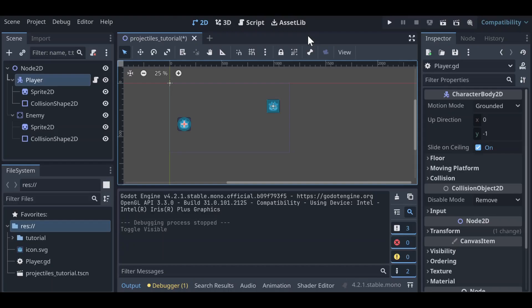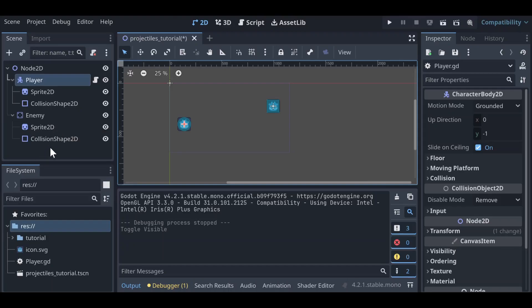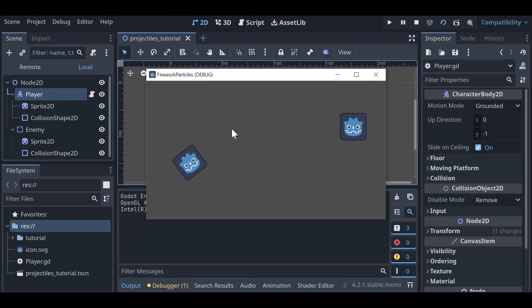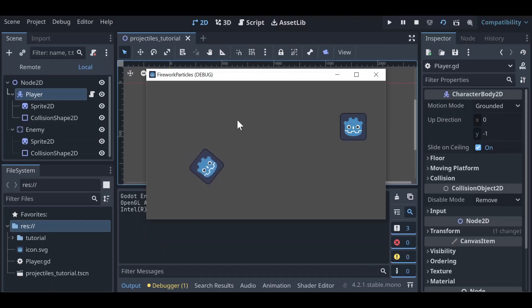Currently we have a 2D scene where we've got a player which is a CharacterBody2D along with a sprite and a collision shape, and then an enemy which is a StaticBody2D also with a sprite and a collision shape. There's very simple logic that allows the player to move around with the WASD keys and point at the mouse — other than that, nothing happens.